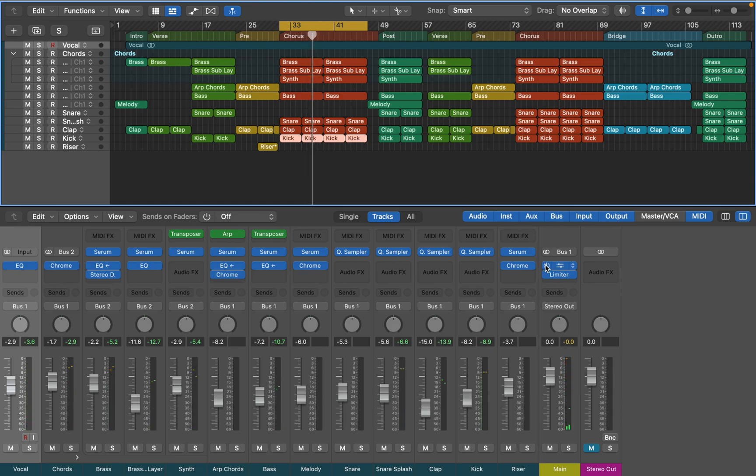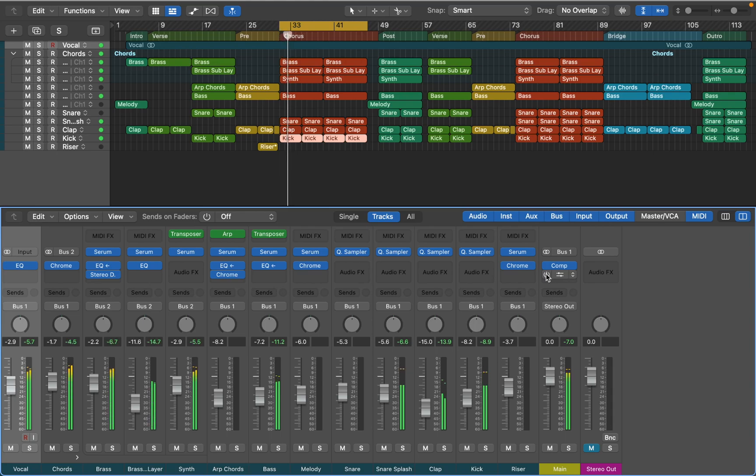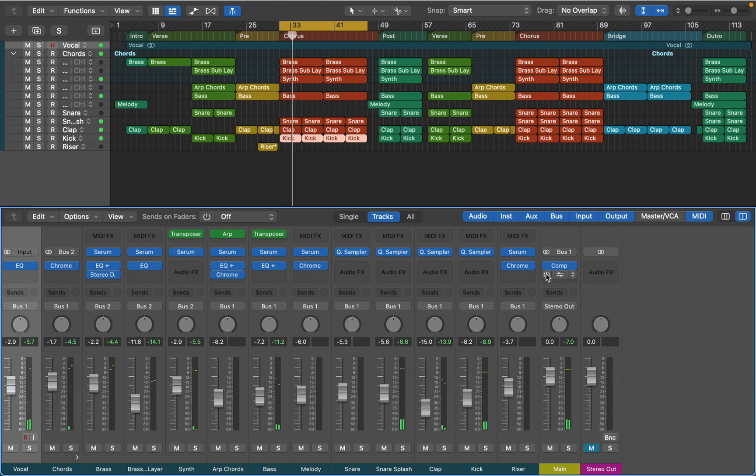I have a limiter on my main output, I use it just to keep my levels even, so now it's time to disable it, so it's not affecting the individual tracks when I export them. I'll keep the compressor, it's very subtle in this project and I like the sound of it.